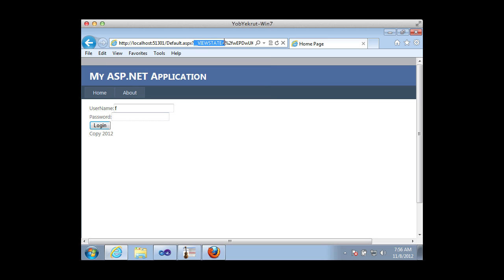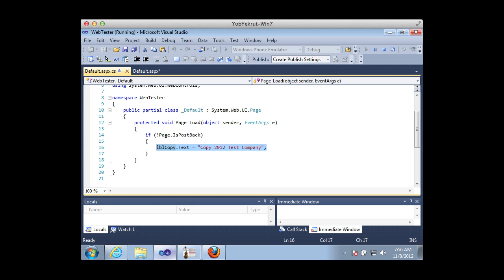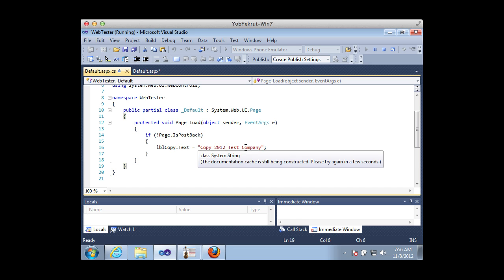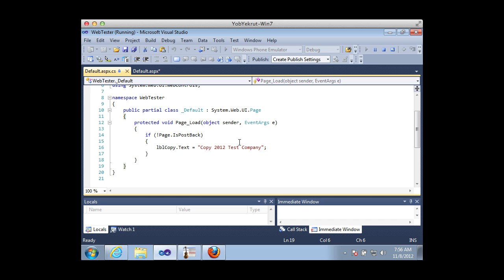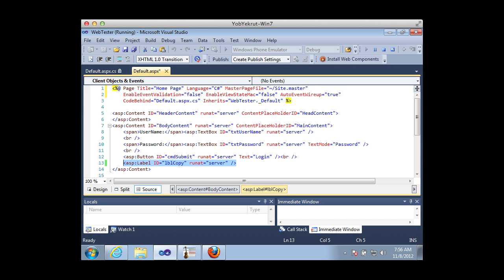Looking at the code, when we come back in here, we see it says 'if not page is postback, set the label copy text.' Because that ViewState is present in the query string, it's actually triggering a postback. So it's not going to set the copyright text from the hard-coded string — it's going to set it from the ViewState. And as we saw, we modified the ViewState to make this attack happen.